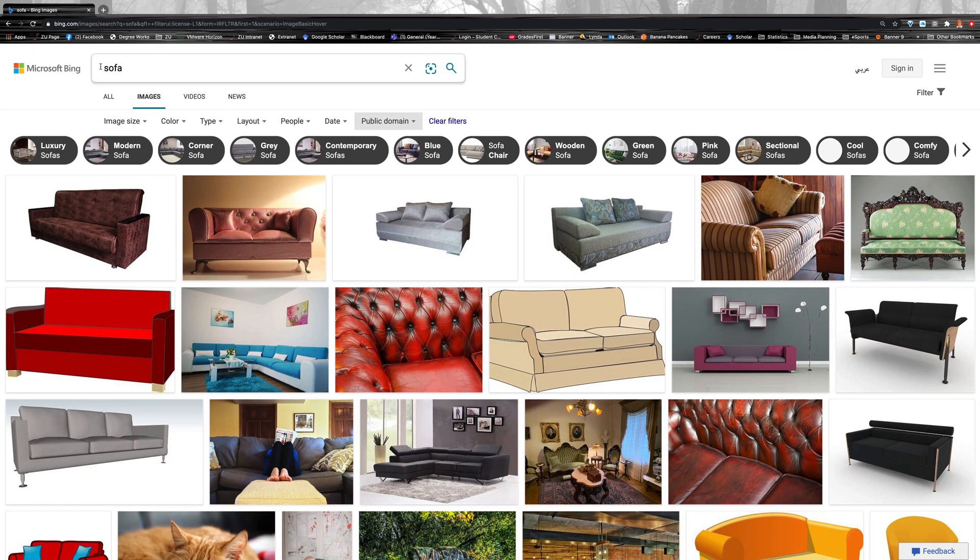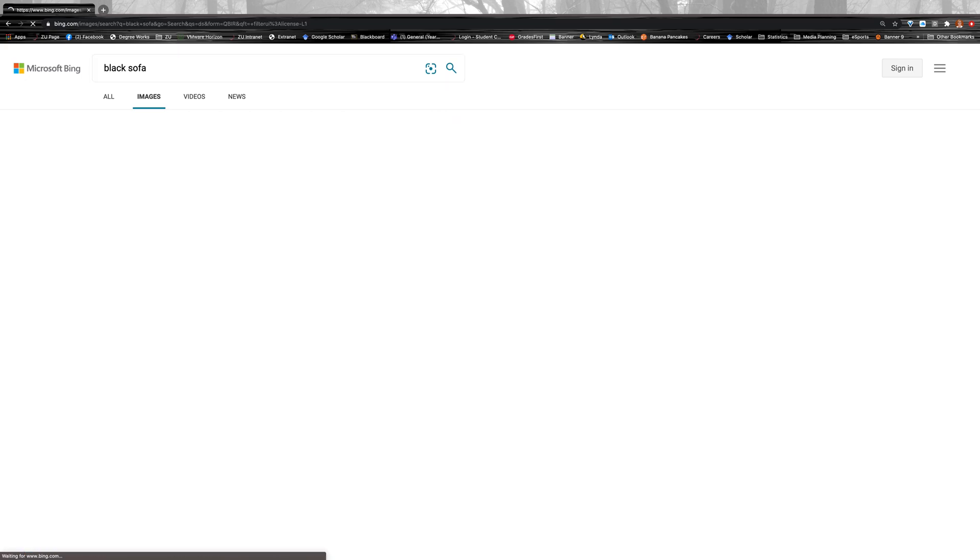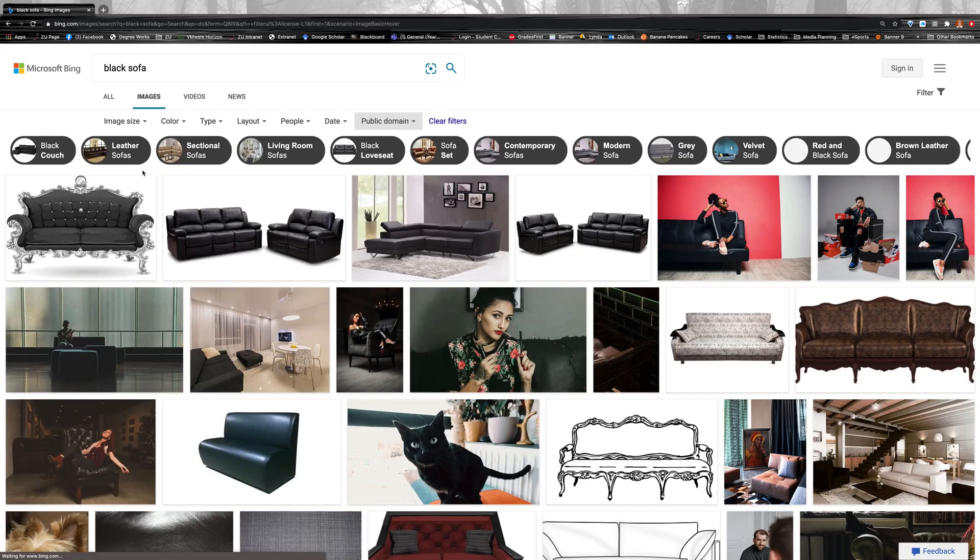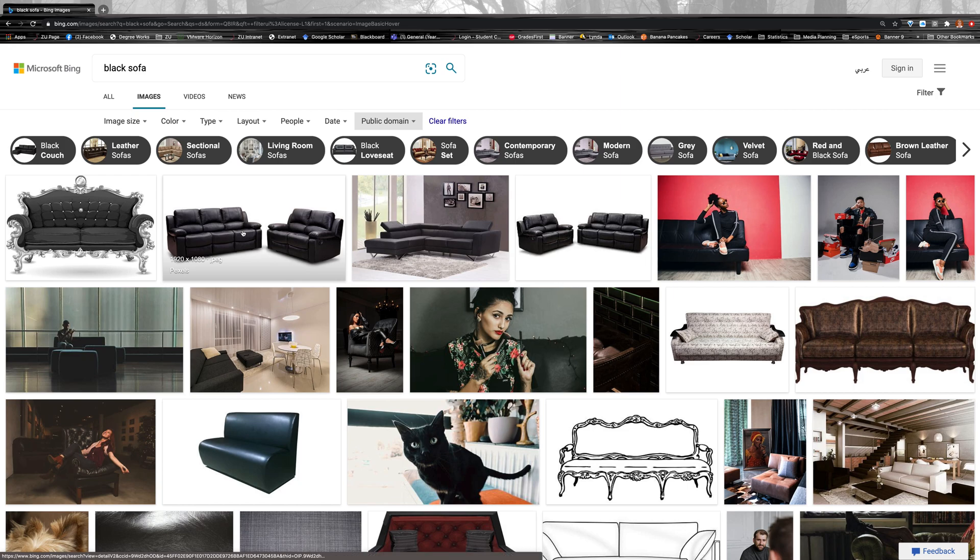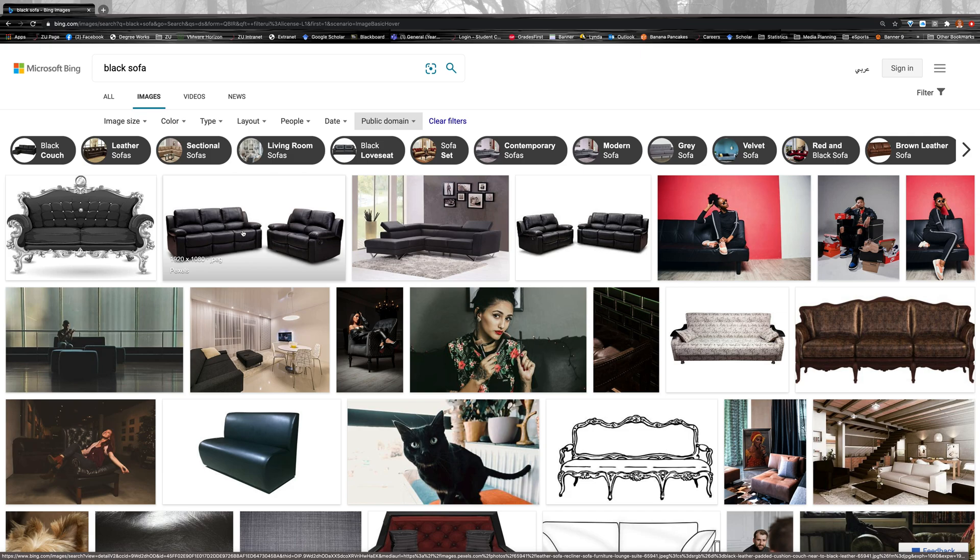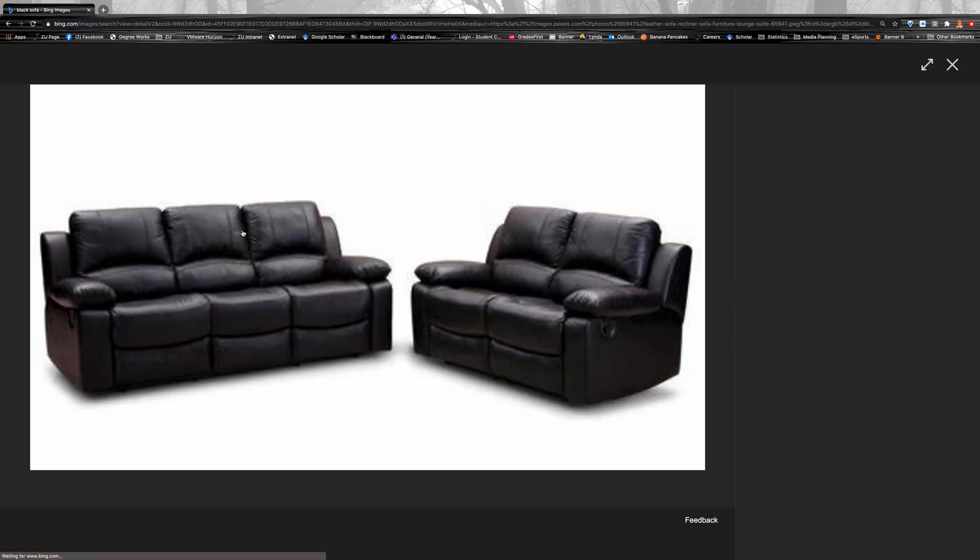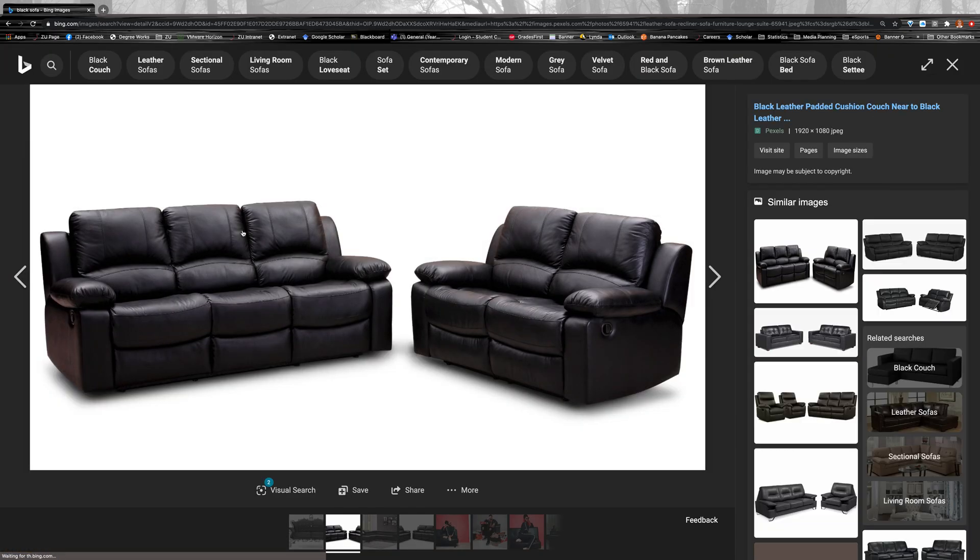You can be even more specific if you want something like a black sofa. So say, for example, if I want to use this particular sofa, what I would suggest you do is also just check because this is a search engine here.